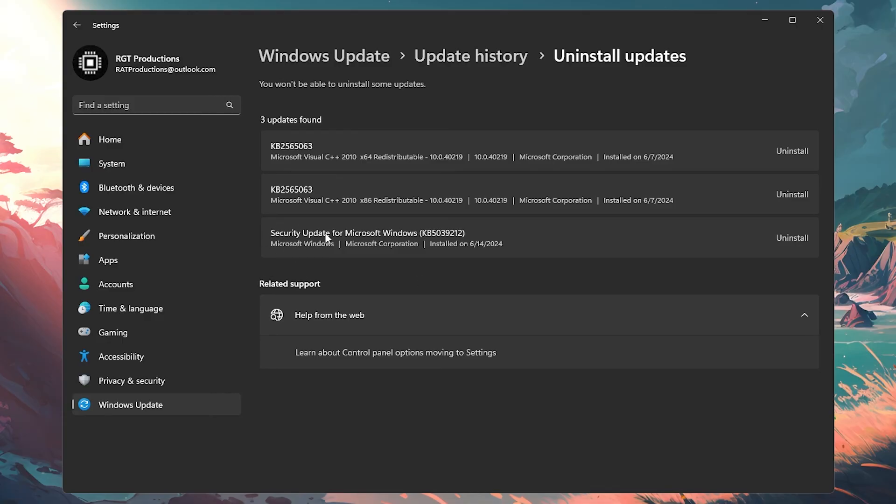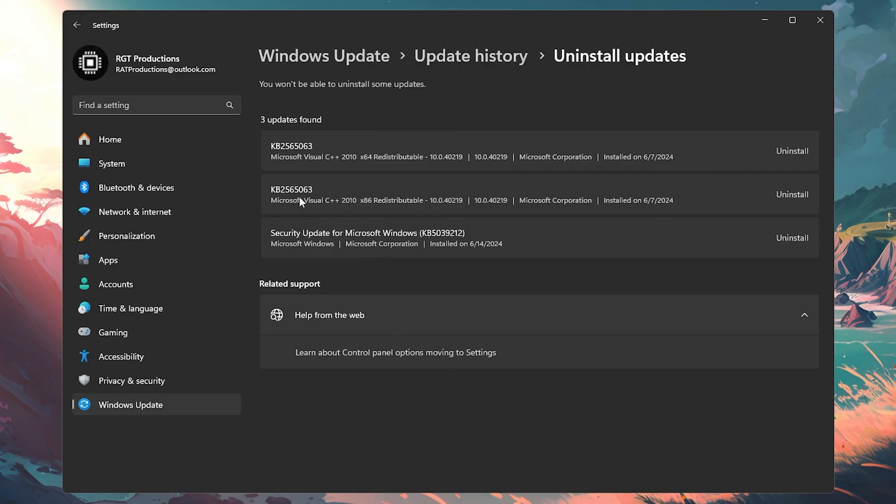If you look at something like security update for Microsoft Windows, you could try that because security updates can cause crashes by blocking some type of data transfer between the game. Things like Microsoft Visual C++ updates most likely won't cause any issues because if anything, they would help the game.